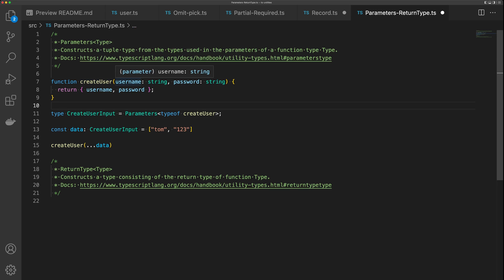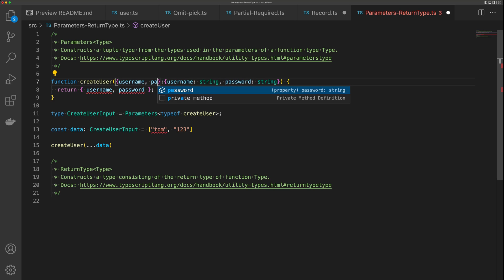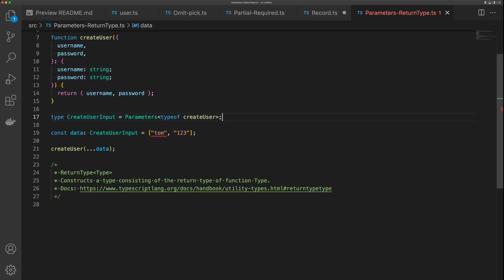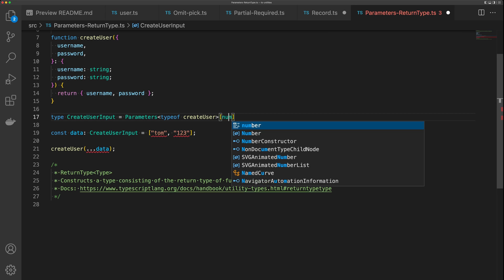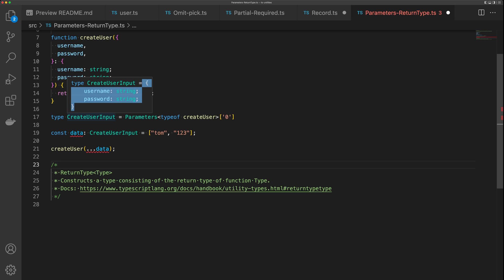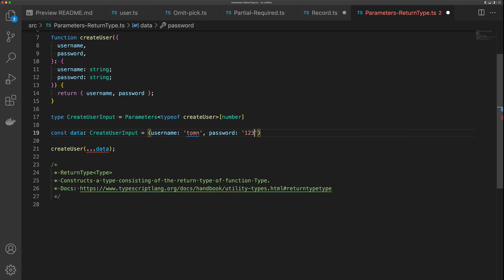Commonly though, you're going to have a single object as your function's arguments. So let's change createUser to take an object with username and password. Now CreateUserInput is an array with a single argument that is an object. To get just the object type out, we put brackets on the end and use number — meaning get any index of this array. Alternatively, you can use index 0, but I think number is a little more TypeScript-idiomatic.